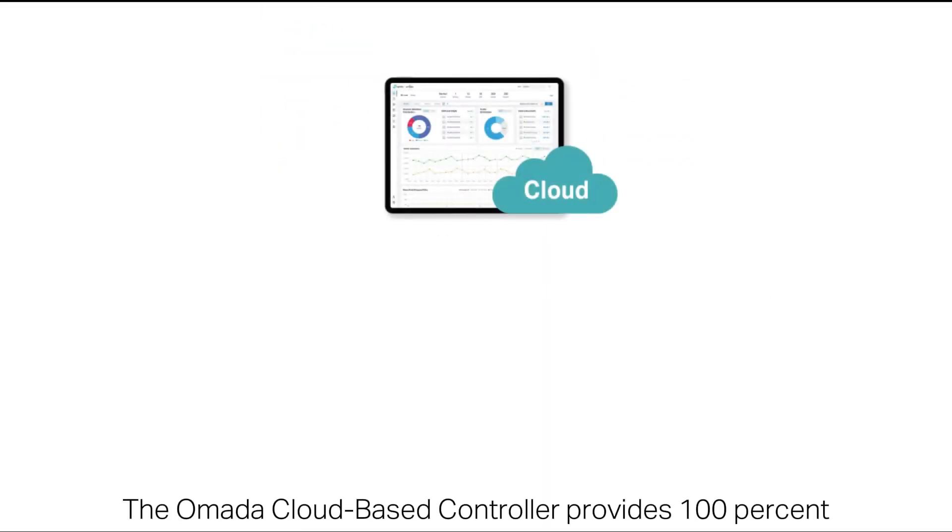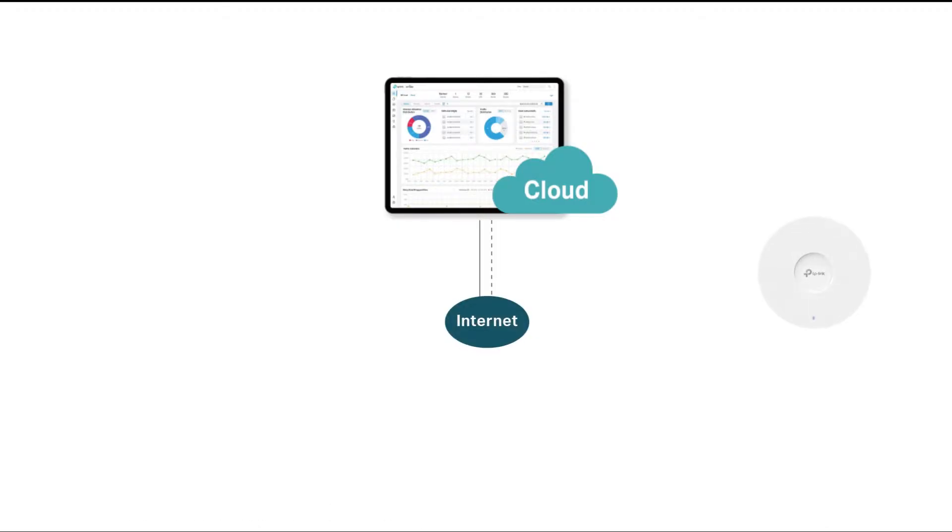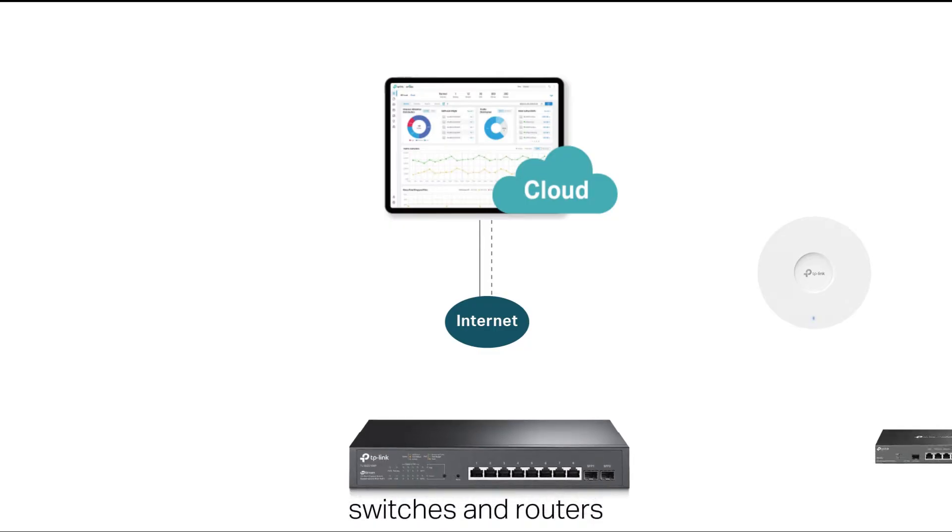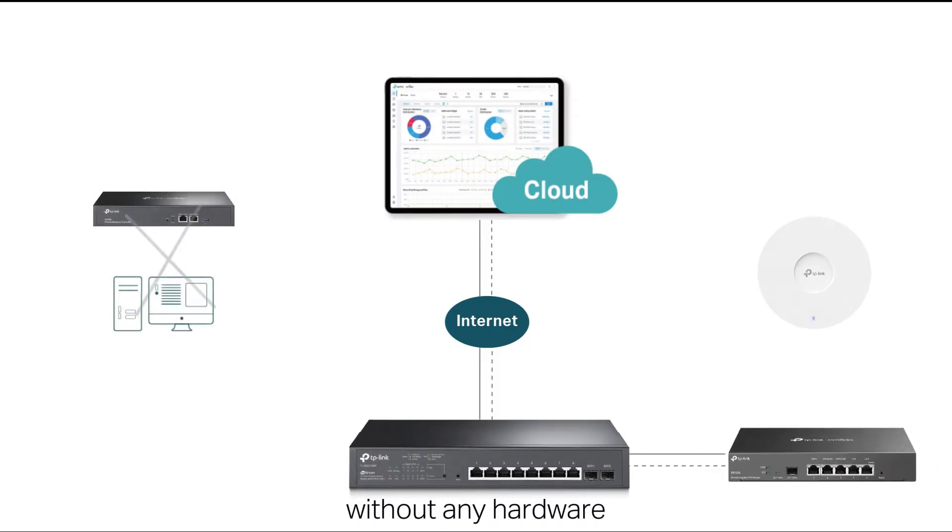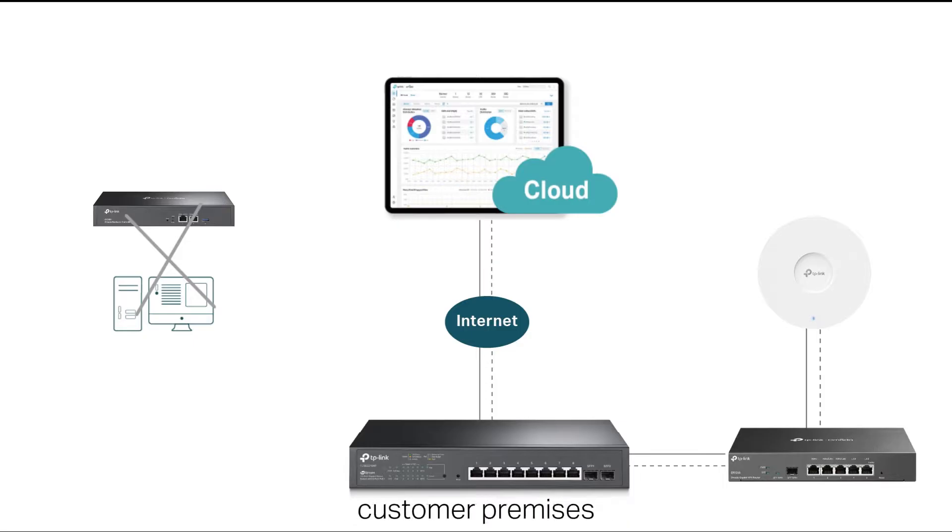The Omada cloud-based controller provides 100% centralized cloud management of Omada access points, switches, and routers without any hardware controller investment and installation on customer premises.